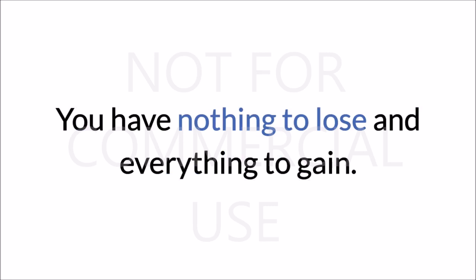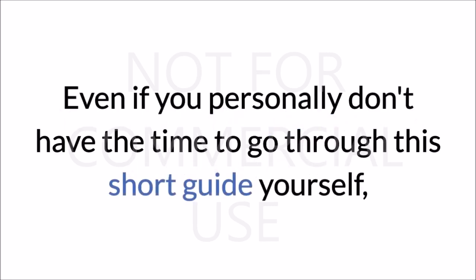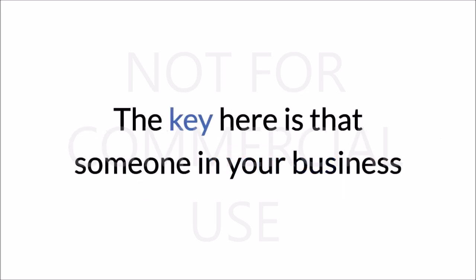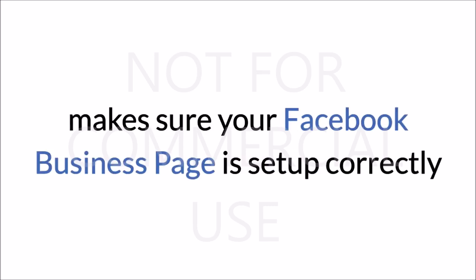Even if you personally don't have the time to go through this short guide yourself, just pass it on to one of your employees. The key here is that someone in your business makes sure your Facebook business page is set up correctly.